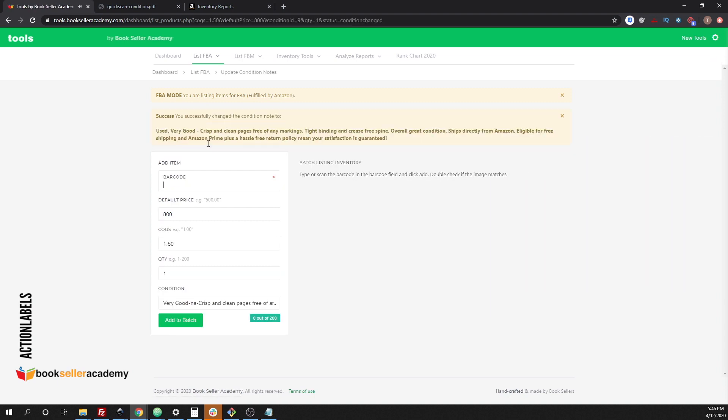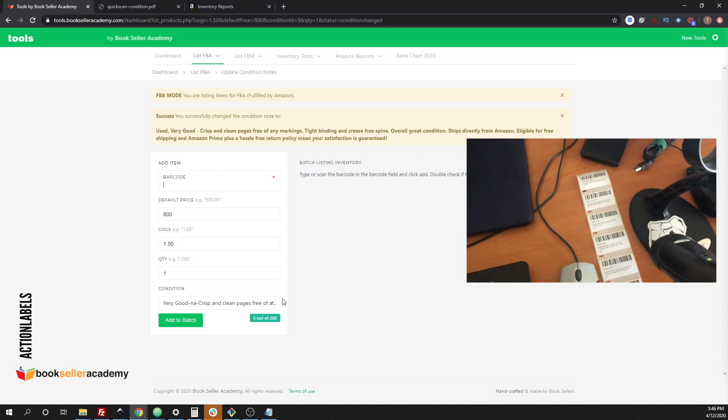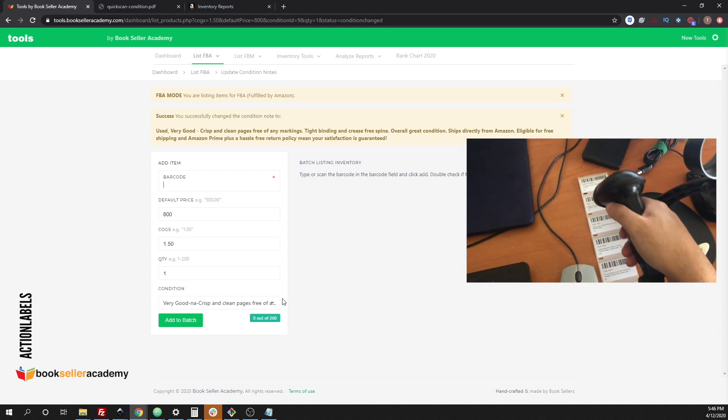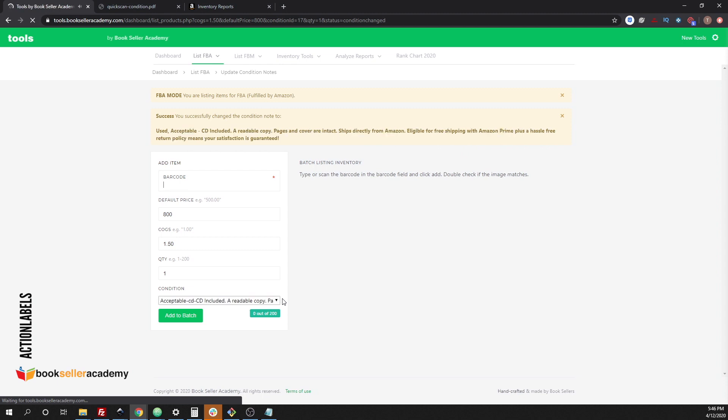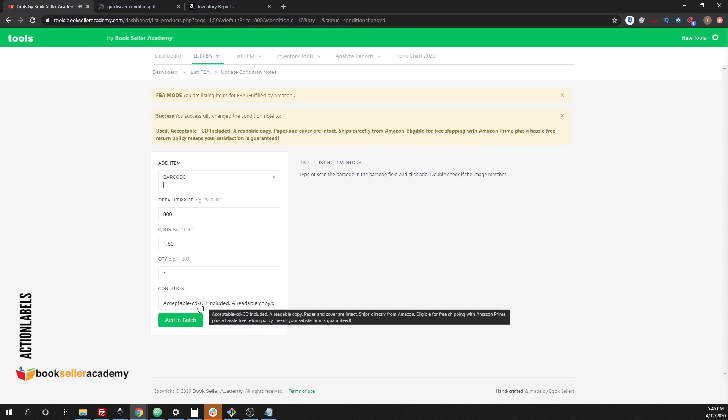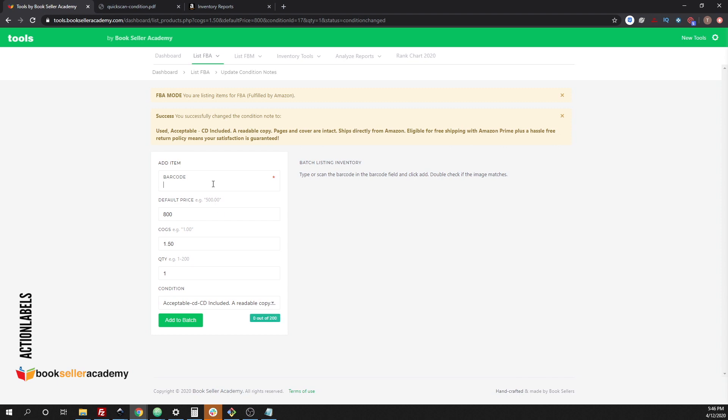But if you want to change the condition note, you simply scan the barcode. Condition note changed. And that barcode will actually change the book to a different condition. Well, I actually scanned a very good book, or a very good condition note. Let's go ahead and try to change it to maybe an acceptable condition. Condition note changed.